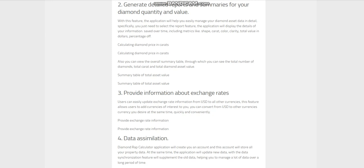Also, you can view the overall summary table, through which you can see the total number of diamonds, total carat, and total diamond asset value.